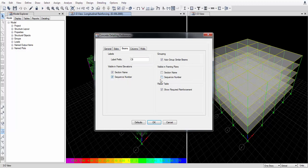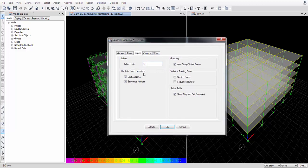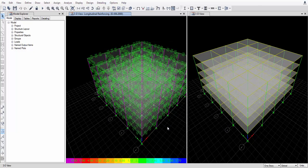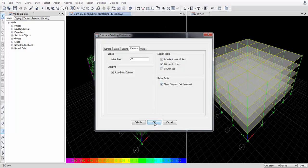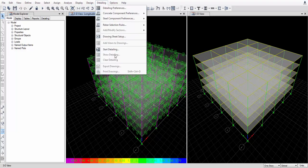For beam detailing, select Auto-Group Similar Beams. All defaults are set. The prefix 'CB' is used — you can change it to your building name, such as exterior beams or interior beams, or differentiate beams by level. Press OK. Now start detailing — 'CC' is the prefix for columns.